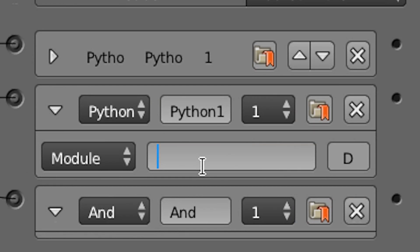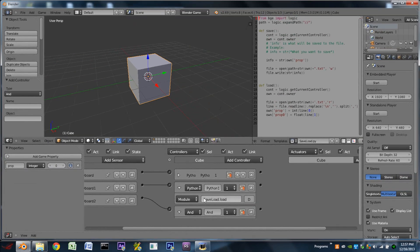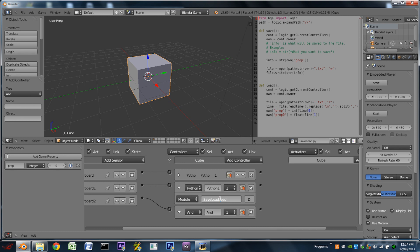And in our second one, we're going to do saveload dot load. Again, capital S, capital L in saveload. But the second one, the dot, that is not capitalized.